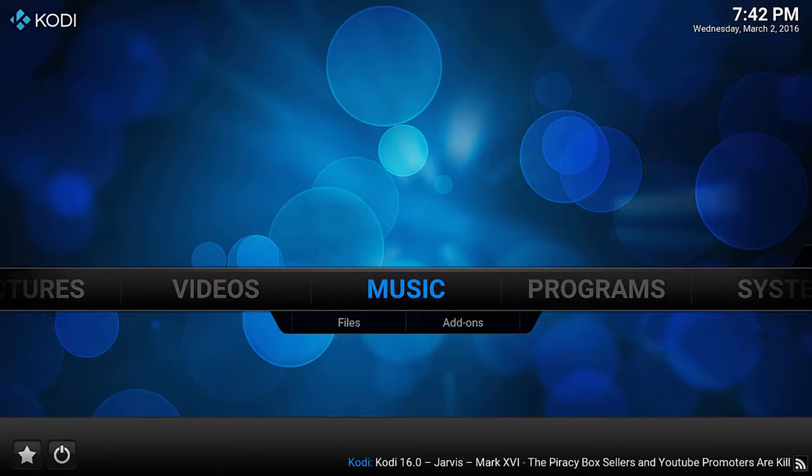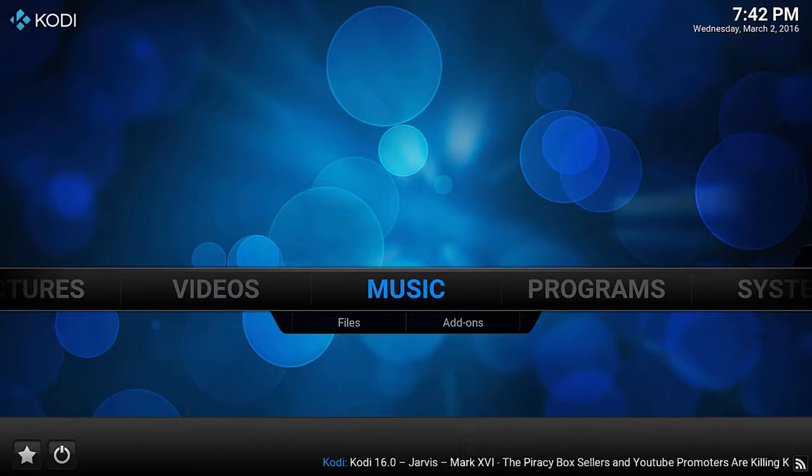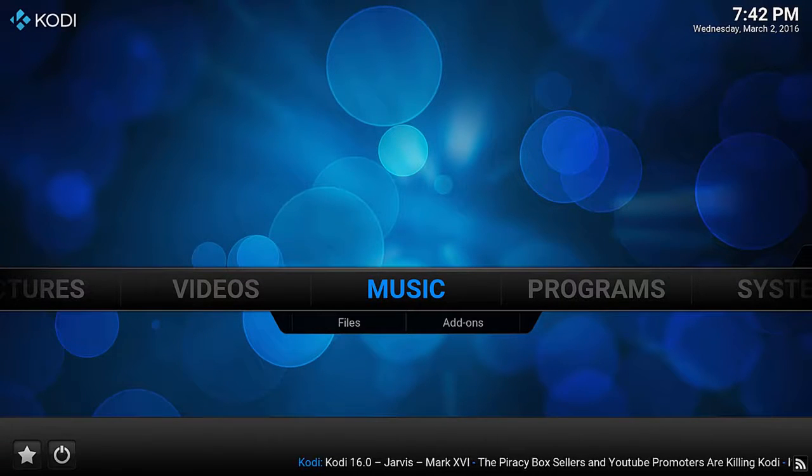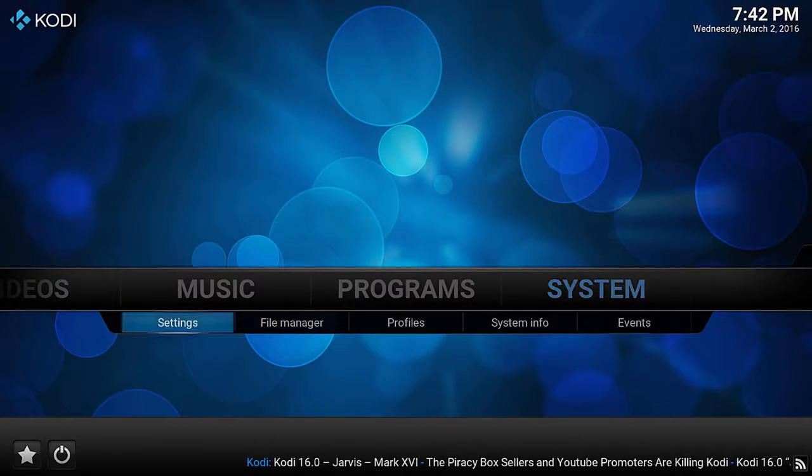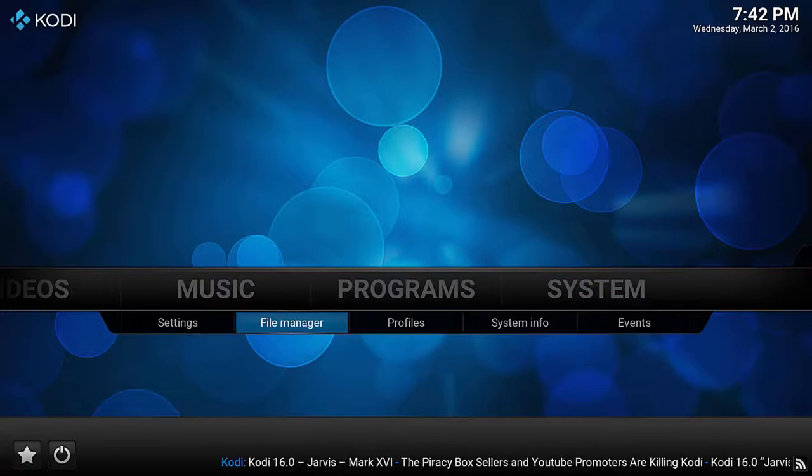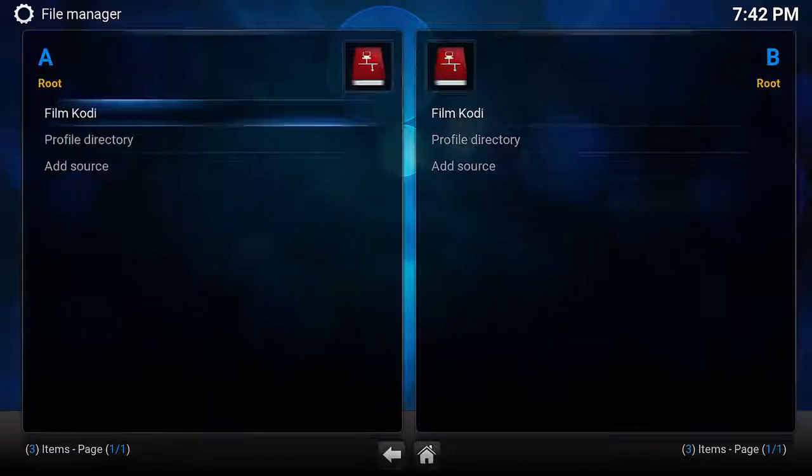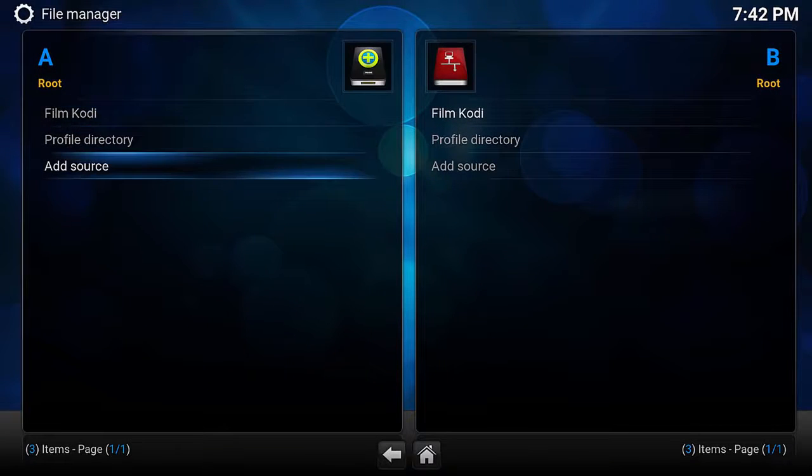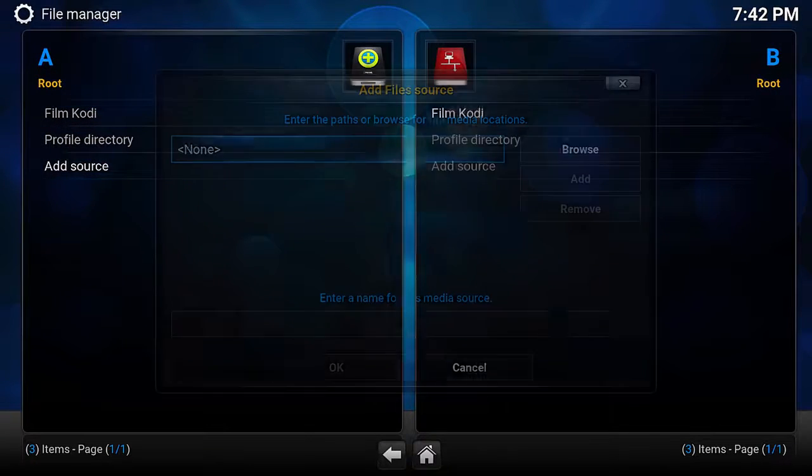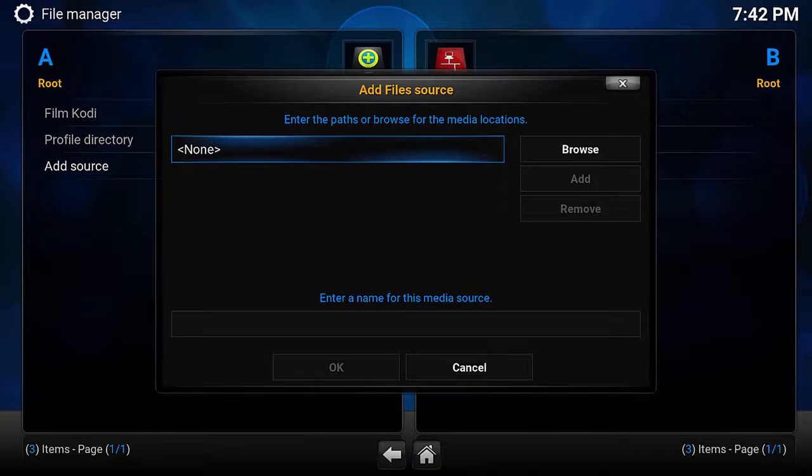Okay, so the first thing we're going to do is push right all the way across to system, but don't push enter, push down and go to file manager. On this next screen if you do have Fusion here already, you can skip this step,